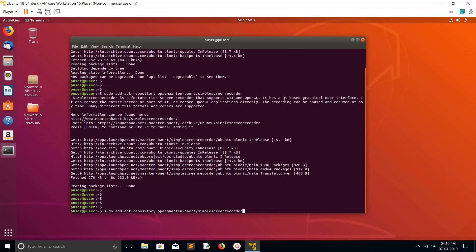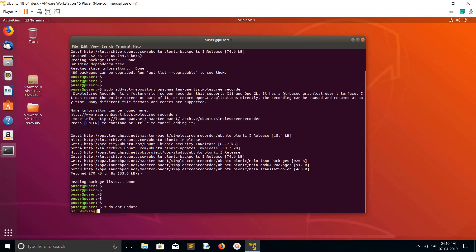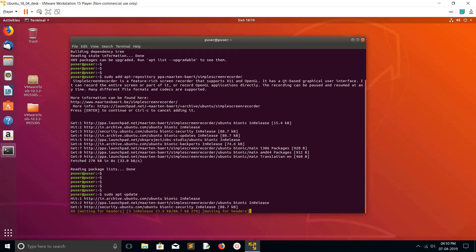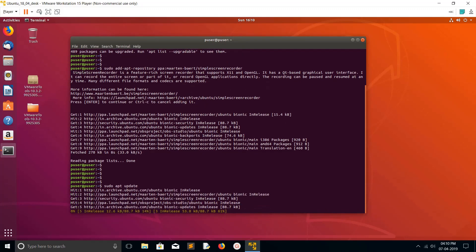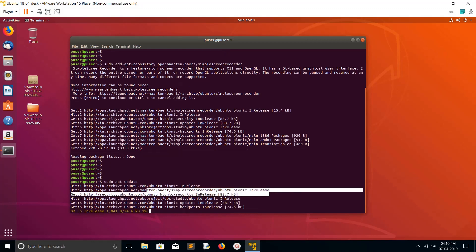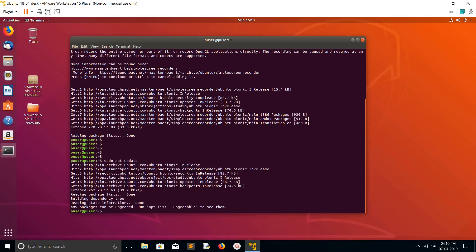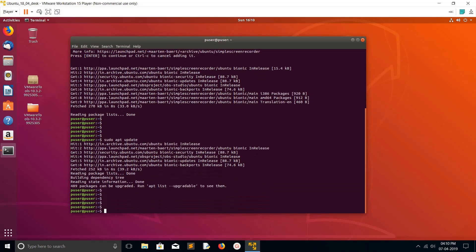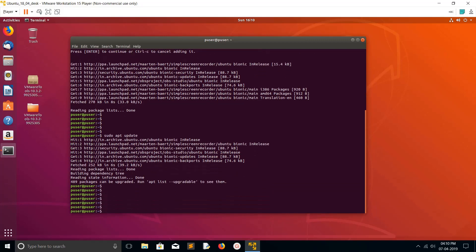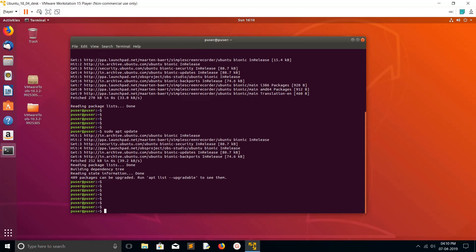The repository has been added. After that, you need to run the sudo apt update command one more time. When you run it again, you can note this newly added repo here. See, Simple Screen Recorder.